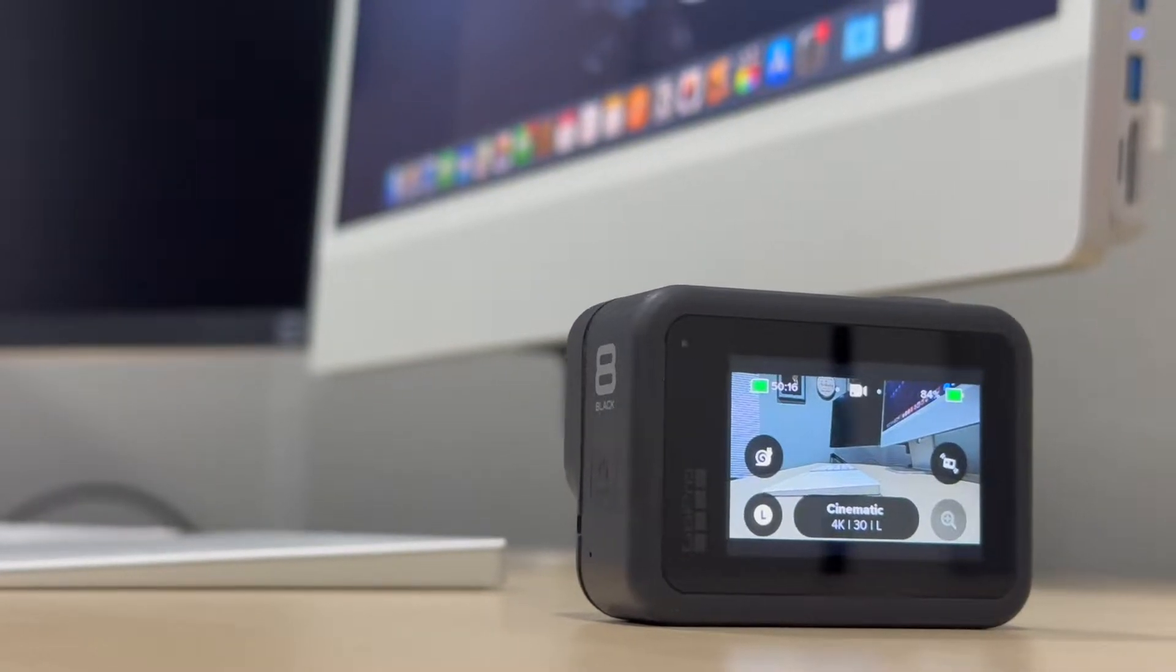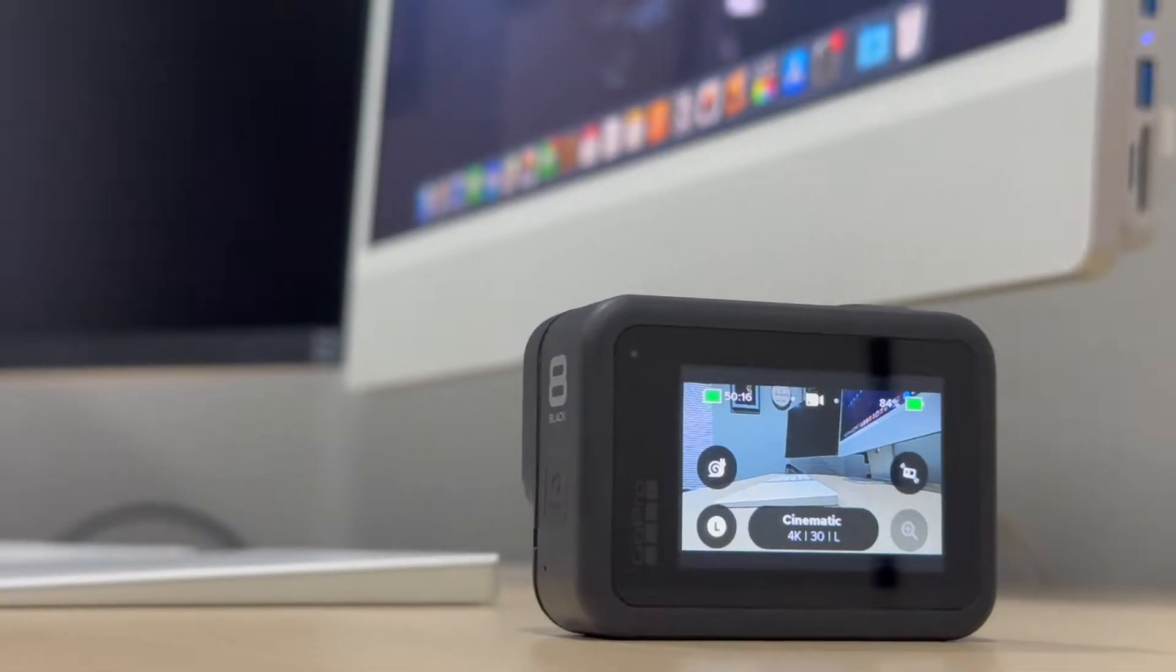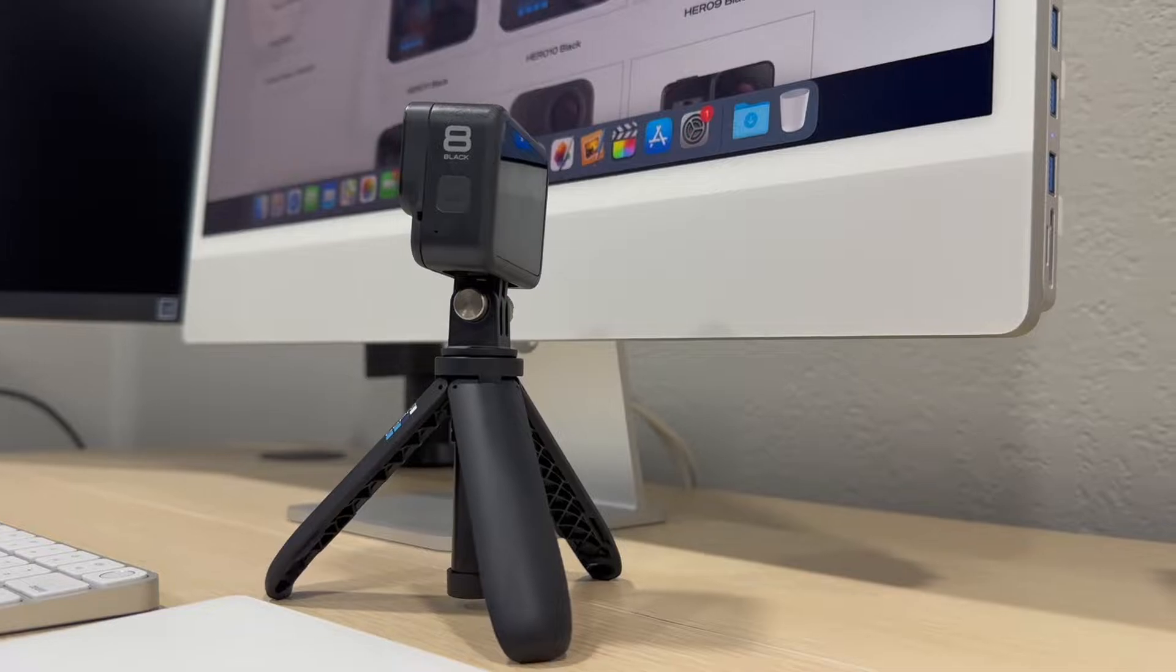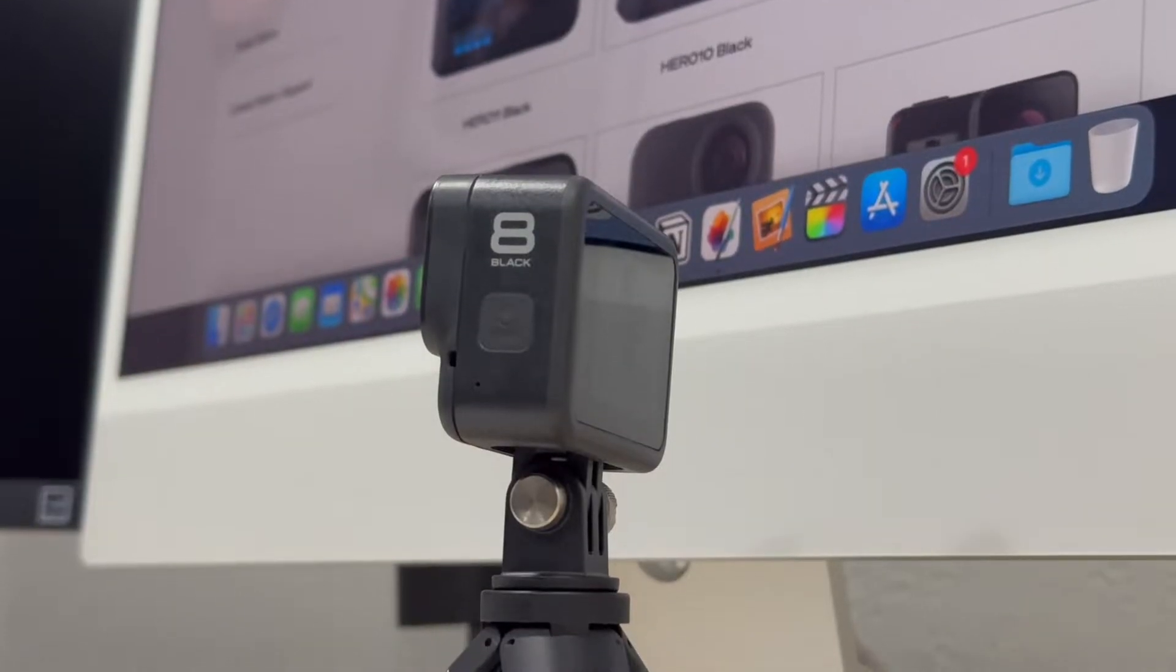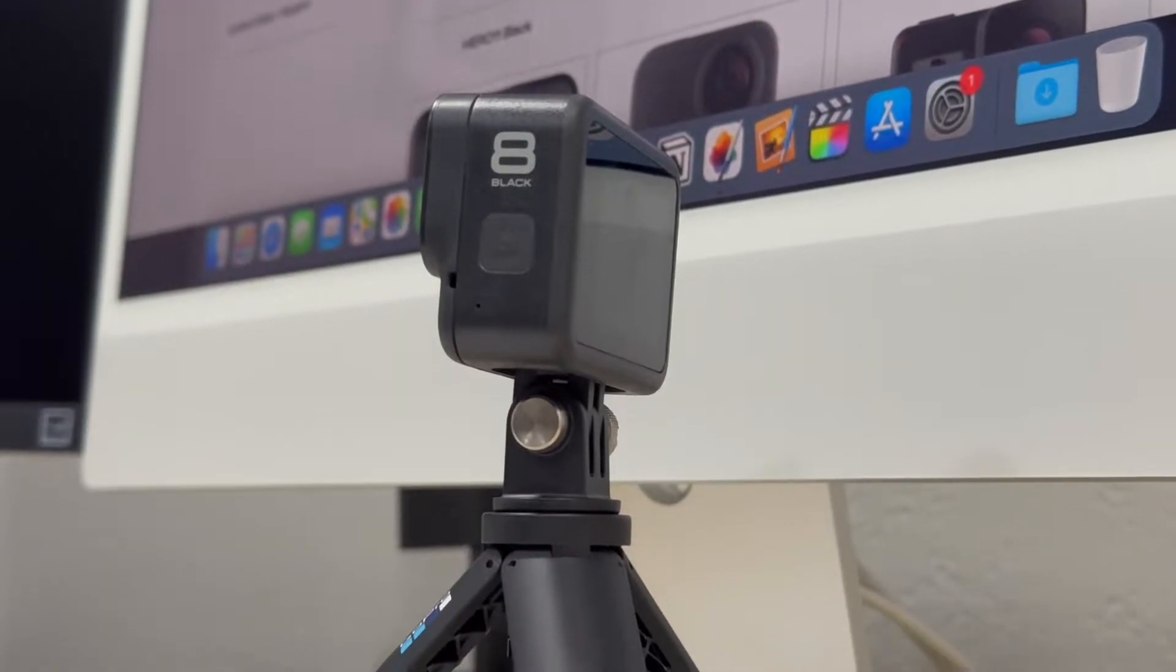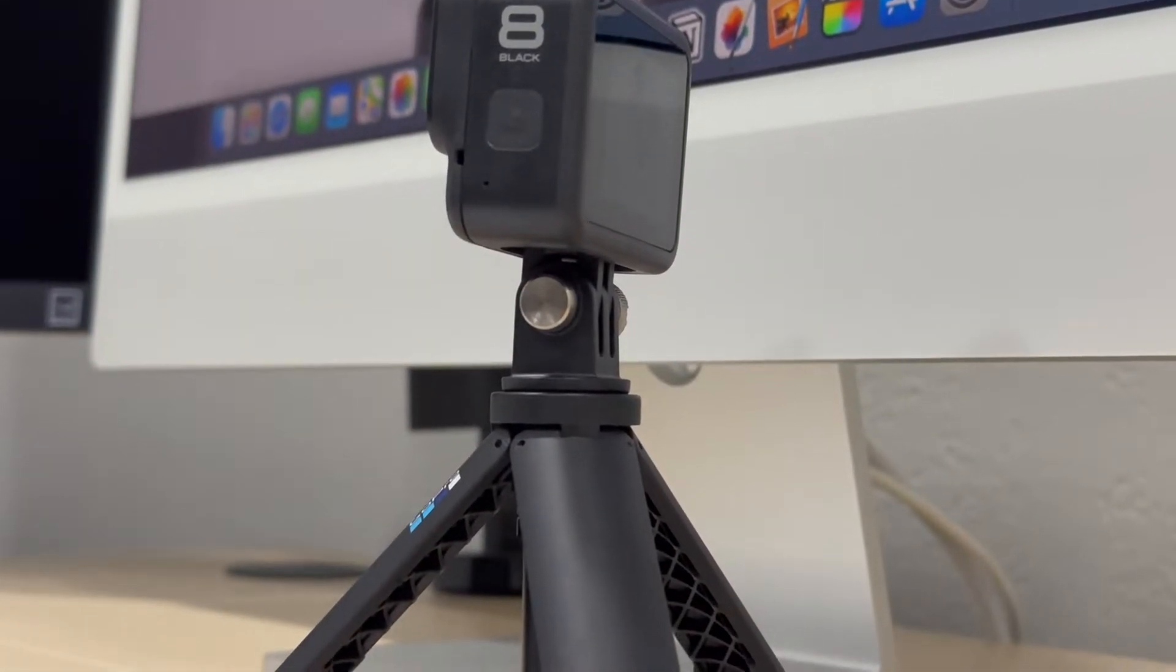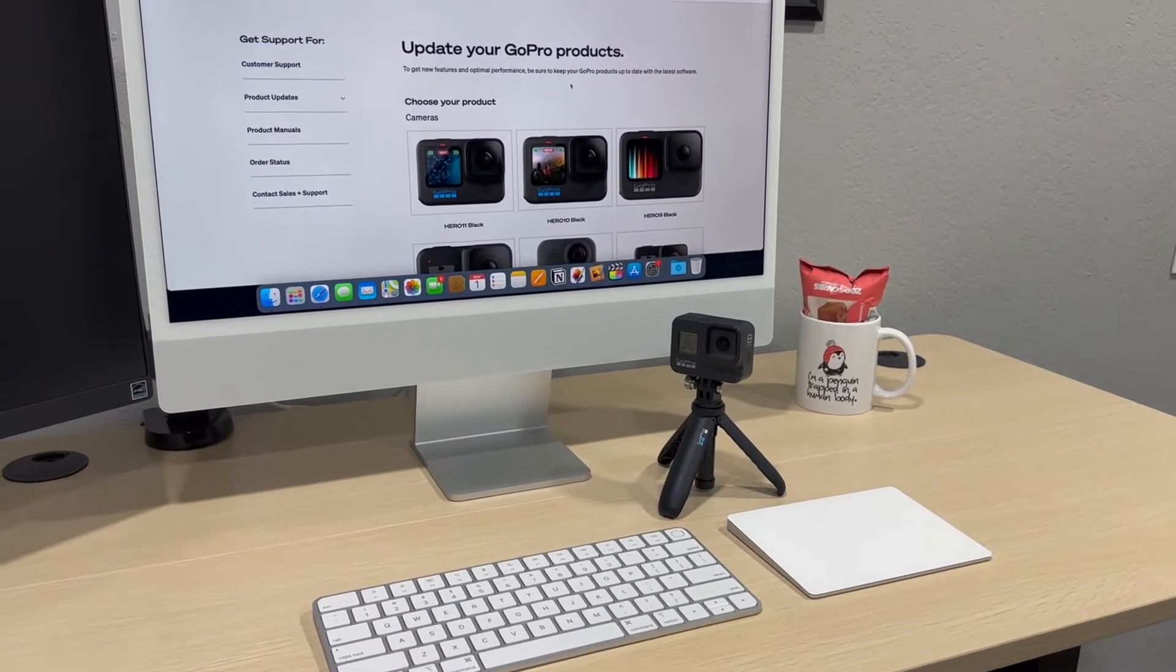Hey everyone, in this video you will learn how to manually update your GoPro firmware version using your computer. Follow the same instructions to update virtually any GoPro model. The only thing you need is your computer, your SD card, and your GoPro.